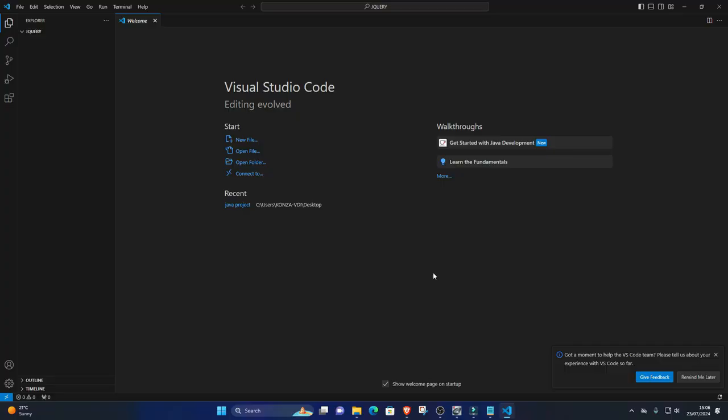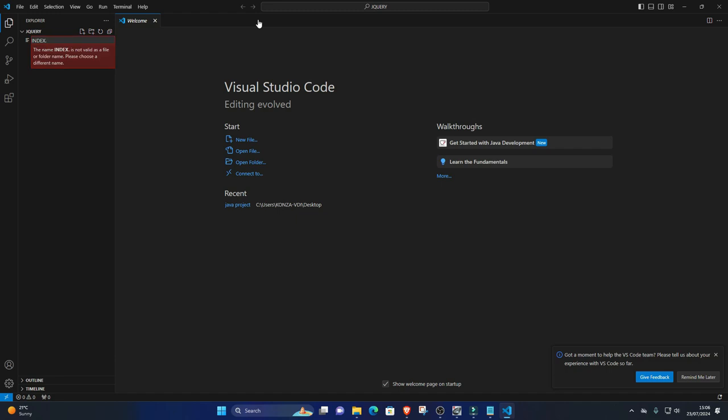Setting up jQuery in Visual Studio Code. One: Create an HTML file. Inside your project folder, create a new HTML file. Right-click on the folder in VS Code's Explorer pane, select New File, and name it index.html.